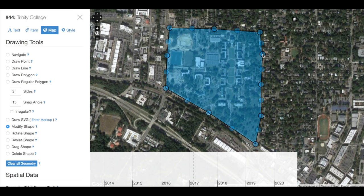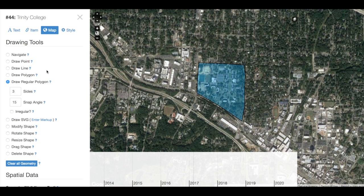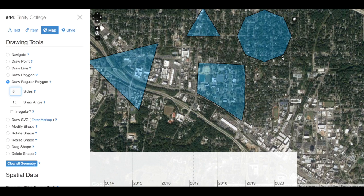I could also create what's called a regular polygon. This can be an easy tool to use if, say, I wanted to draw just a regular triangle — by clicking and dragging and then releasing, I can create a triangle. I can change the number of sides listed below Regular Polygon. If I want to create an octagon, I can change that to eight, and now when I click and drag I can create an octagon.